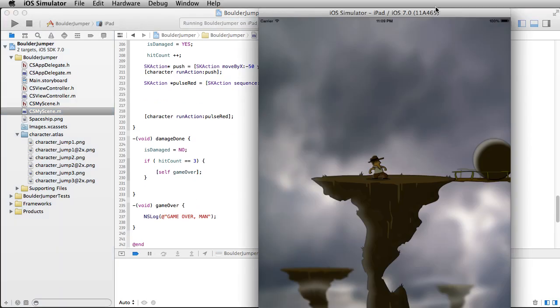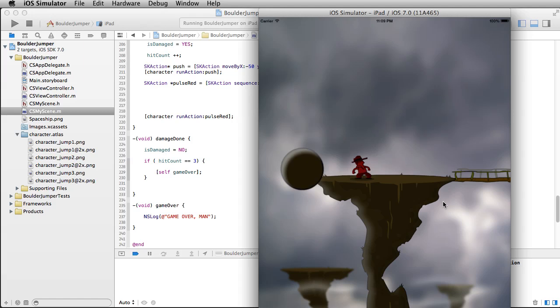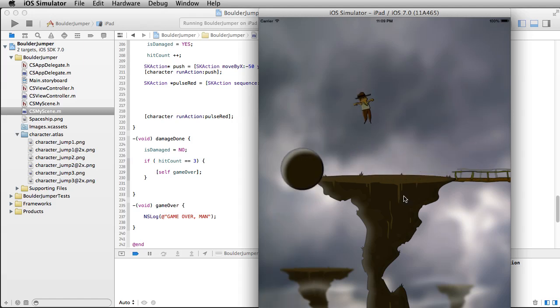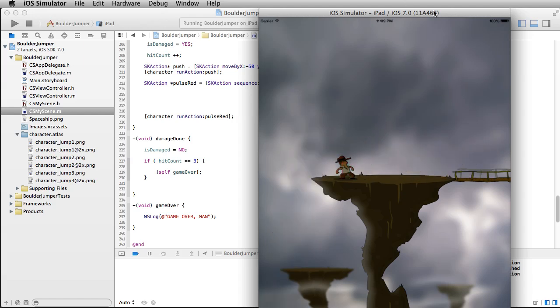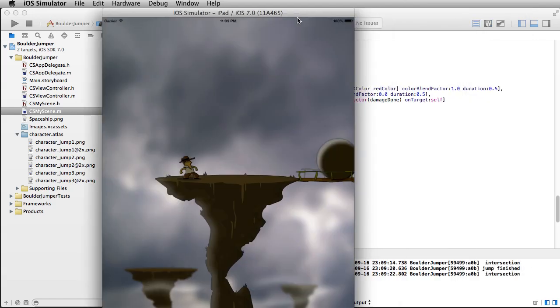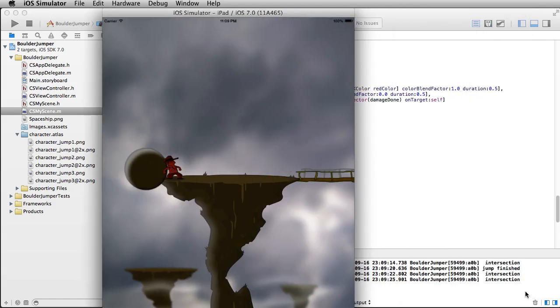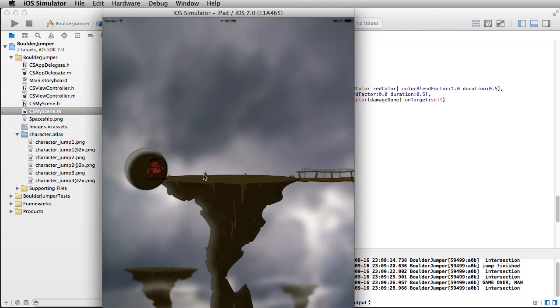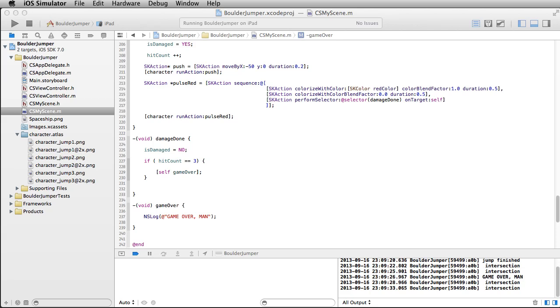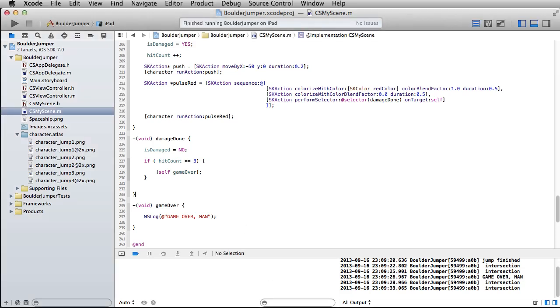Here we go. All right, turns red. Let's see if I can avoid one. Yay, I did. All right, boom. And let's keep our eye down here. All right, so sure enough, after that third damage being done, it's a game over, man.